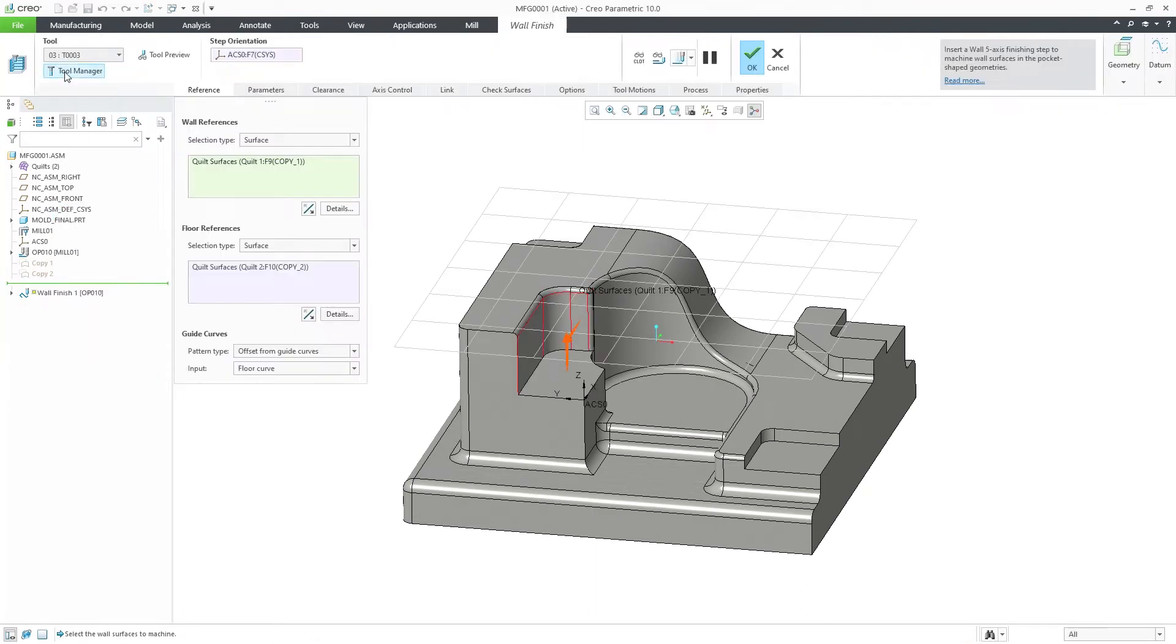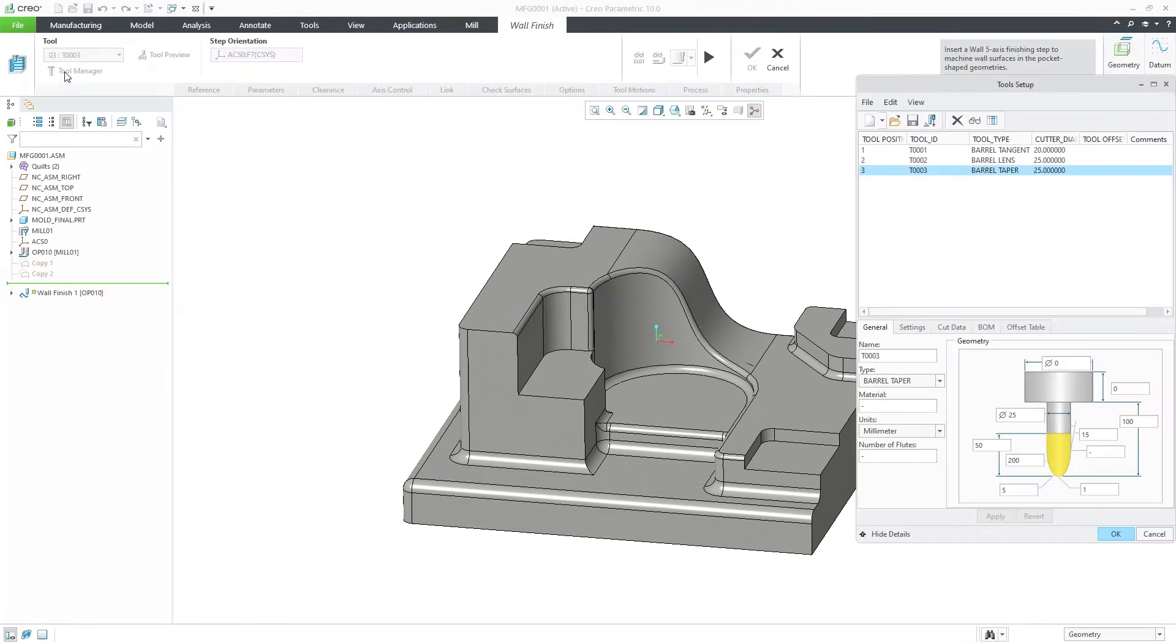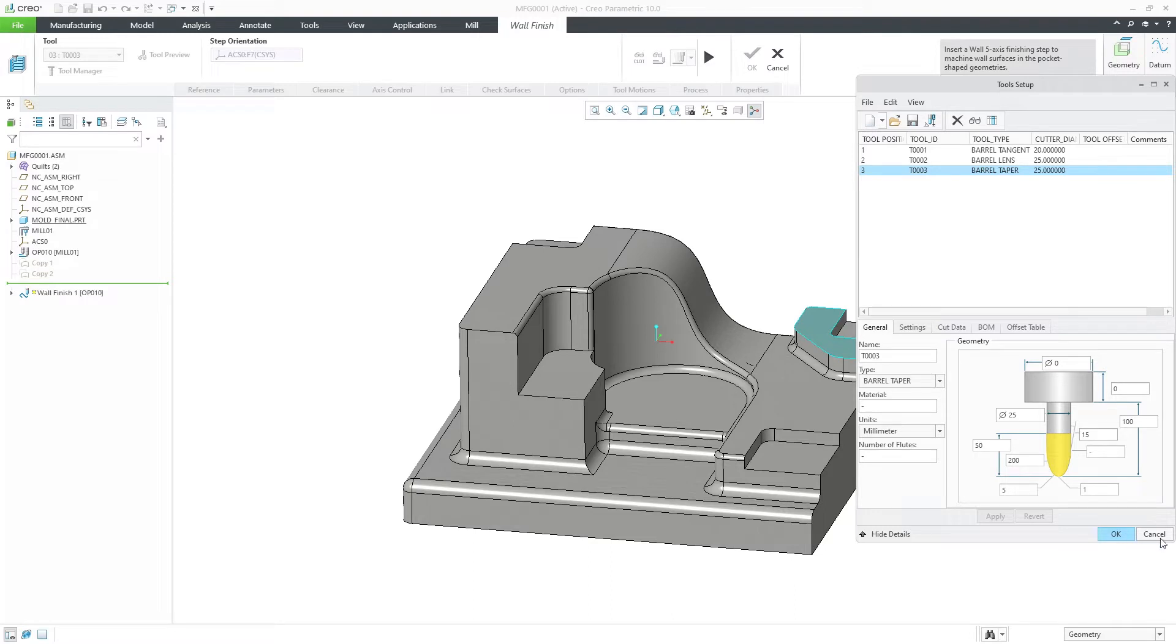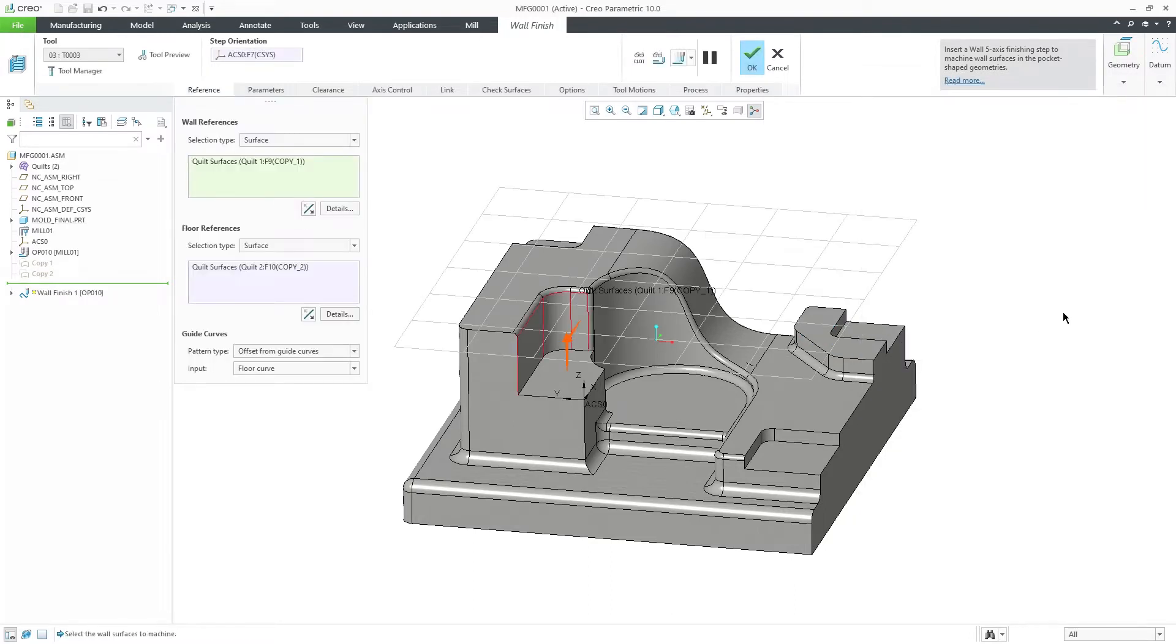Using this Wall 5-axis finishing toolpad, we can see that the tools supported here are Ball Mill, Tapered Ball Mill, Barrel Tangent, and Barrel Taper. For this example, let's use Barrel Taper.